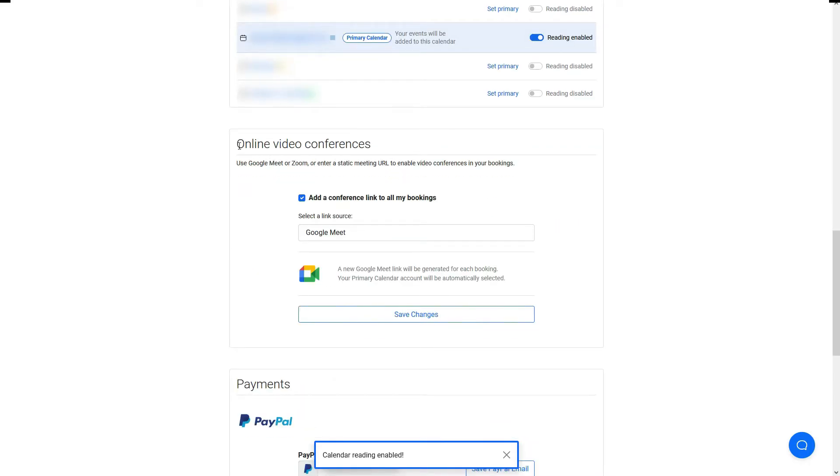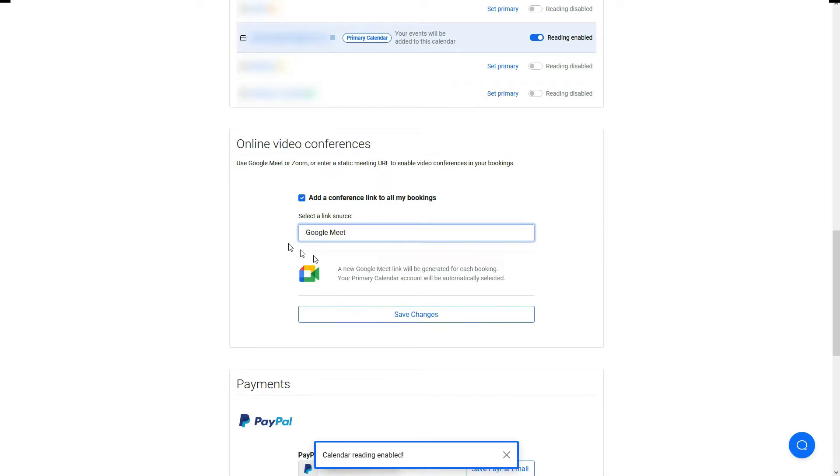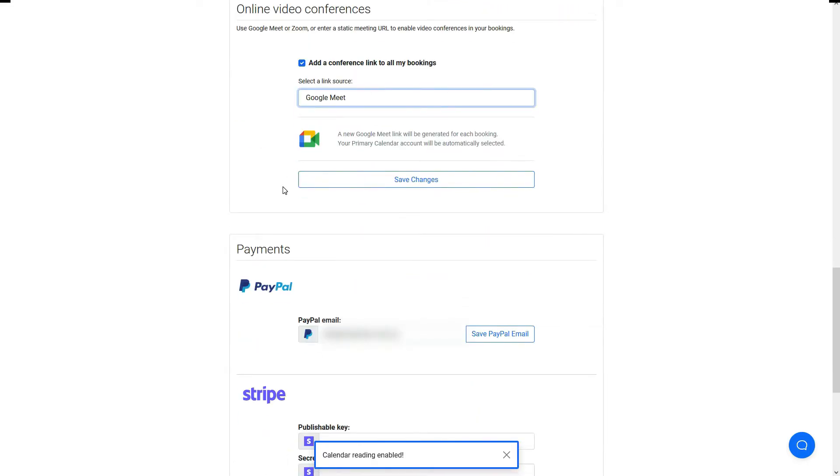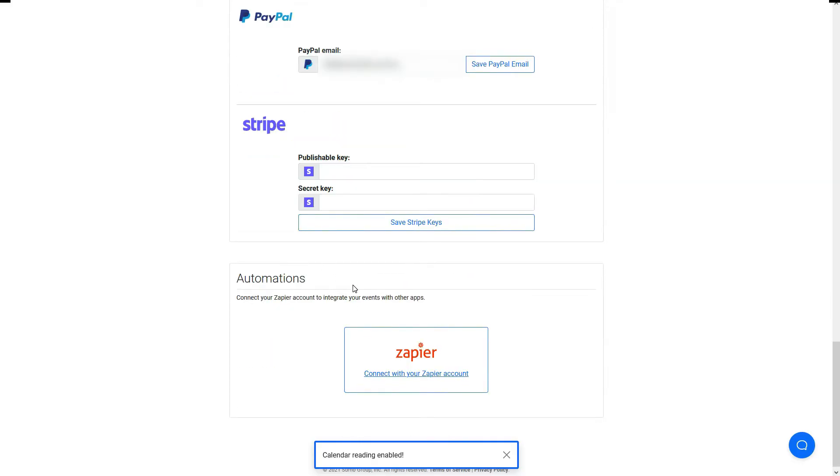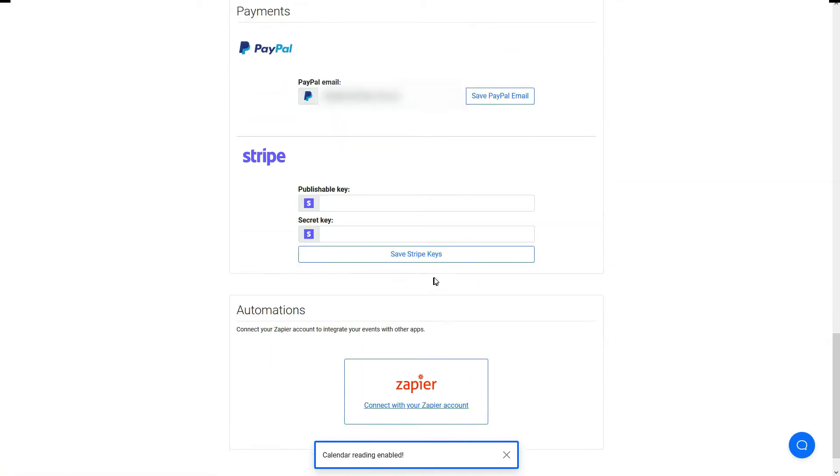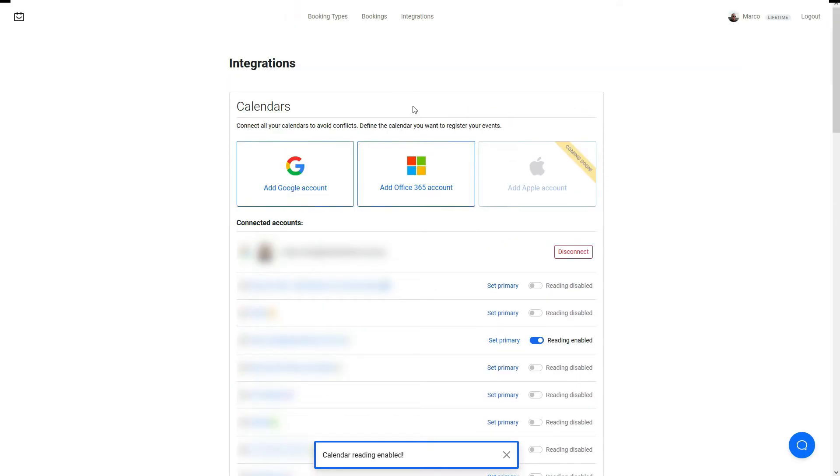You also have the options to select which service you want to use for the online video conferences. The options that are available are basically Google Meet and Zoom or a static link in case you have other tools that you want to use. I'm using the Google Meet since I'm already using the Google Gmail system and Google platform. In terms of payments, as I mentioned before, you've got PayPal, and it's easy, just set your PayPal email address and Stripe, you just got to put in your keys here, your publishable key and the secret key. There are instructions available from TidyCal in order for you to add these, and there's also other automation tools using Zapier.